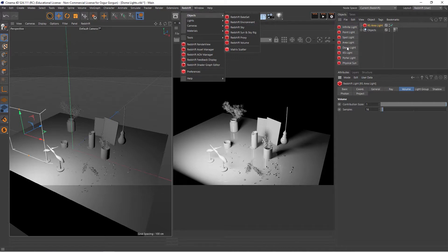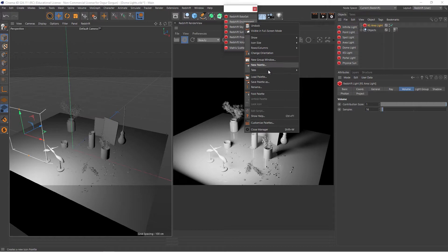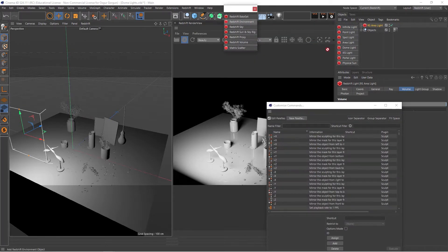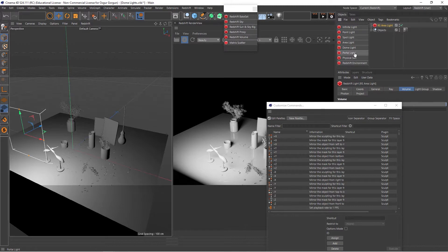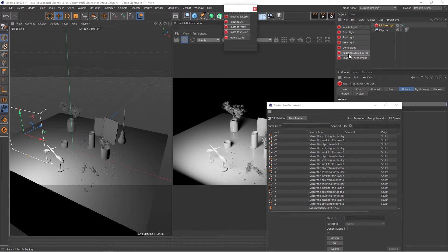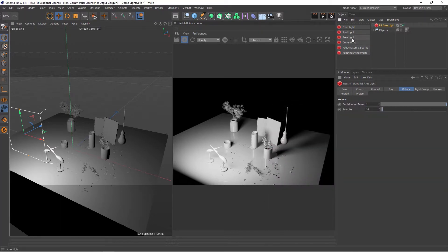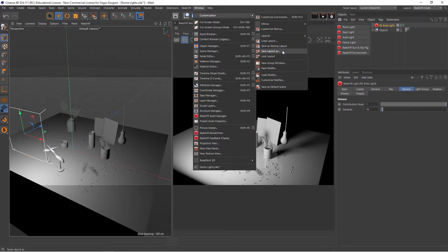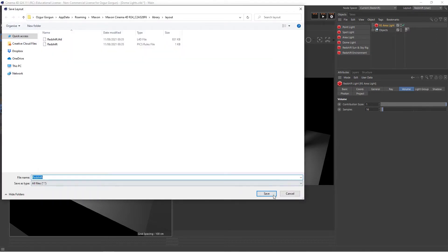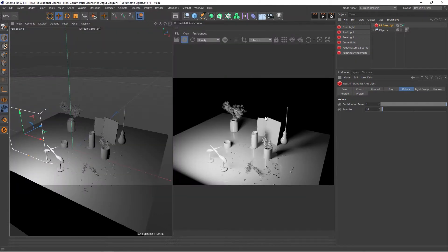Since I actually use this more often than some of these lights, I'd like to add it to my interface. I'll tear this apart, right-click on one of these, and go to Customize Palettes. I can now add the Redshift Environment here. I'll remove the IES light, the portal light, and the physical sun, replacing that with the Redshift Sun and Sky Rig we talked about in the previous lesson. I'll also remove the infinite light. Then I'll save this as my new custom layout — Window, Customization, Save Layout As — and save it as Redshift.